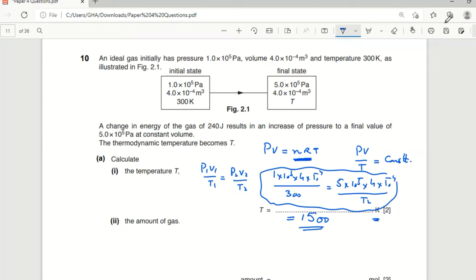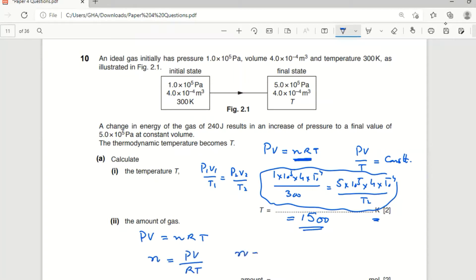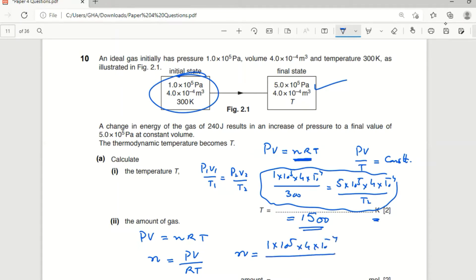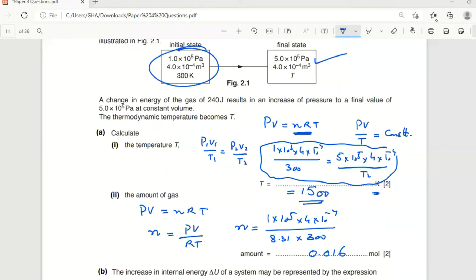Next, calculate the amount of gas — that is, the number of moles. Using pV = nRT, rearranging gives n = pV/RT. Substituting: 1×10⁵ × 4×10⁻⁴ divided by 8.31 × 300. The answer is 0.016 moles — this is the amount of the gas.